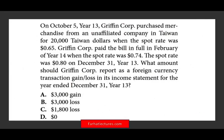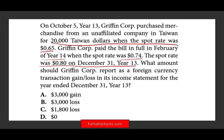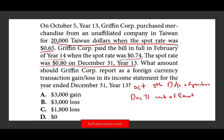On October 5th, year 13, Griffin purchased merchandise from an affiliate in Taiwan for $20,000 when the spot rate was 0.65. Griffin paid the bill in full in February, year 14, when the spot rate was 0.74. The spot rate was 0.80 on December 31st, 2013. Notice we have three different dates: October 5th is the date of purchase, December 31st is the end of the accounting period, and February is the payment date. It's very important to look at what you are given and what you are being asked.